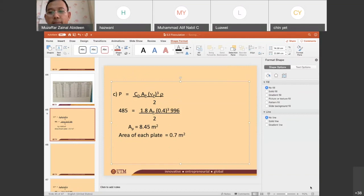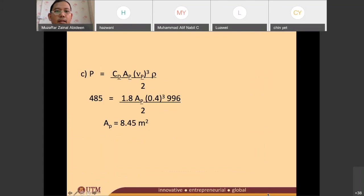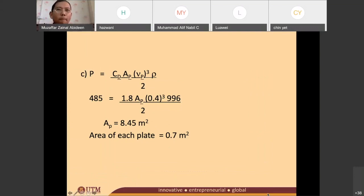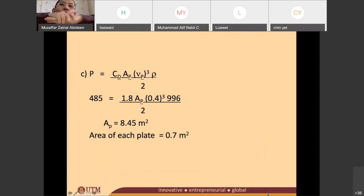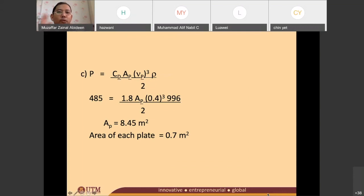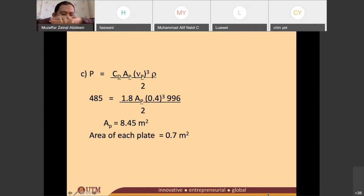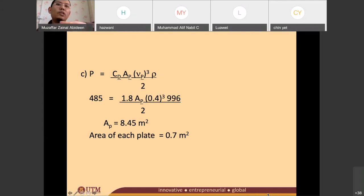Student: Is the area of each plate for both sides of the plate or one side? Doctor: What do you mean — top and bottom? Student: Yes. Doctor: No. Basically, they assume this is one plate — it means the area of one plate. The top and bottom are considered the same, so it is just the one-sided area of one plate.